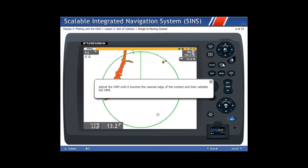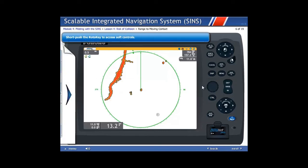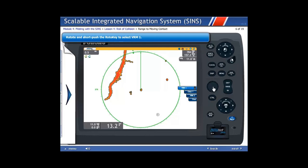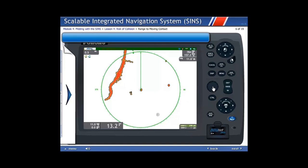Adjust the VRM until it touches the nearest edge of the contact, and then validate the VRM. Short push the Roto key to access soft controls. Rotate and short push the Roto key to select VRM, then select VRM1, and finally rotate and short push the Roto key to set and validate VRM1 on the moving contact.